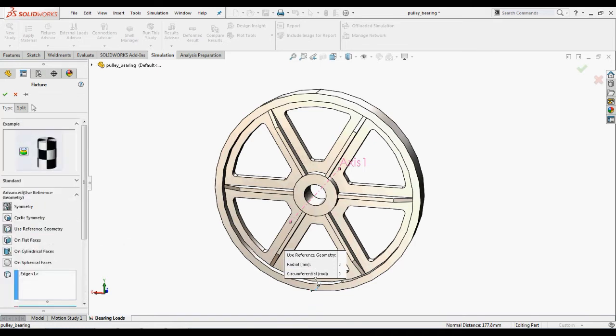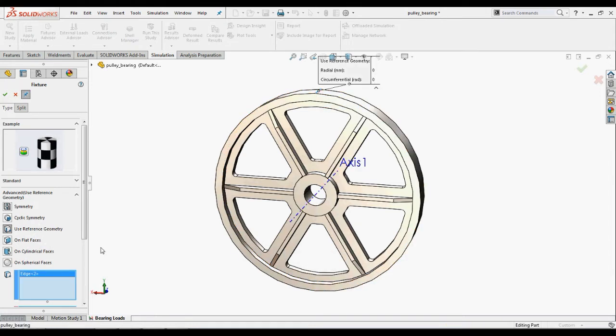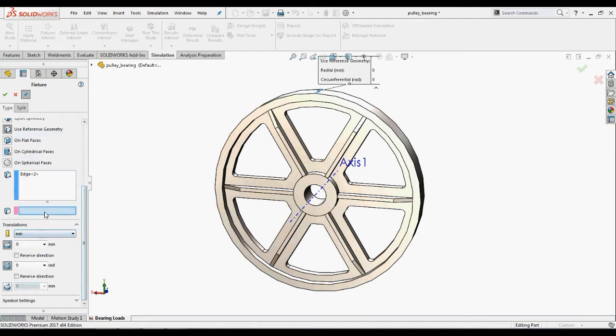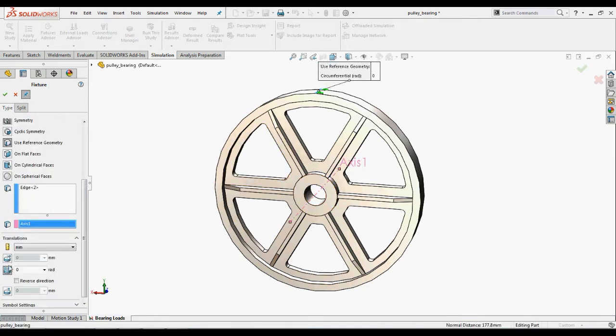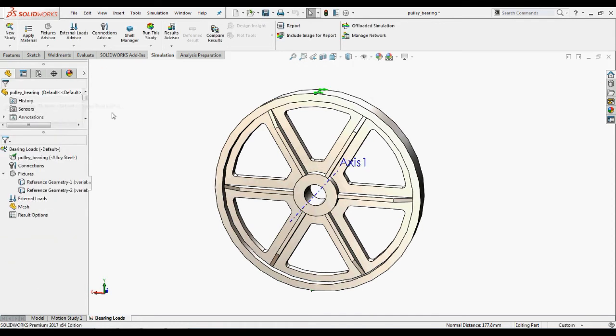We will repeat the same procedure for the edge on the other side also. But we shall restrict the axial direction instead of radial direction.